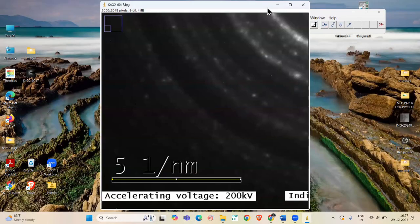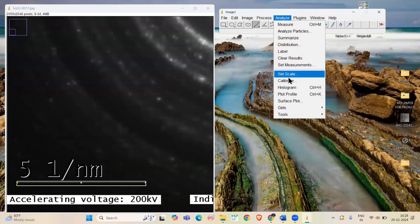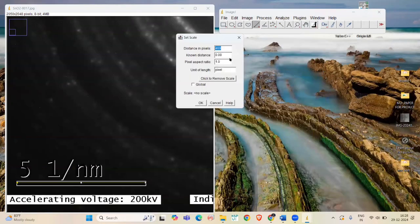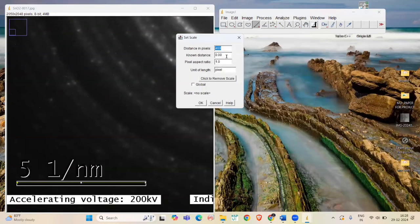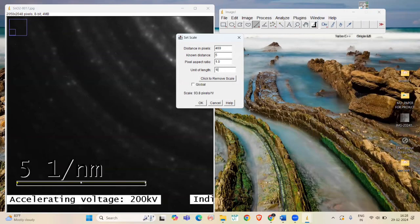Now, go to Analyze and select Set Scale. Set known distance as 5 and unit of length as 1 by nanometer. And then click OK.